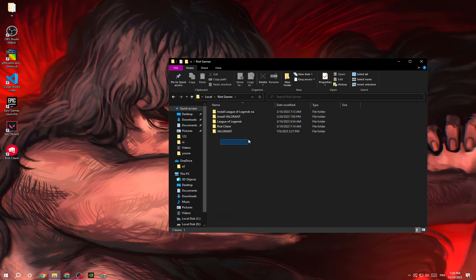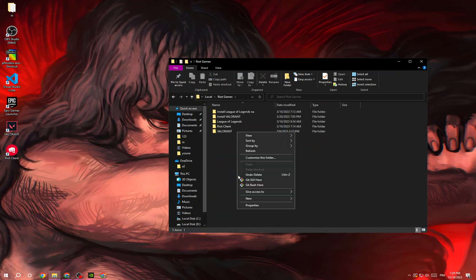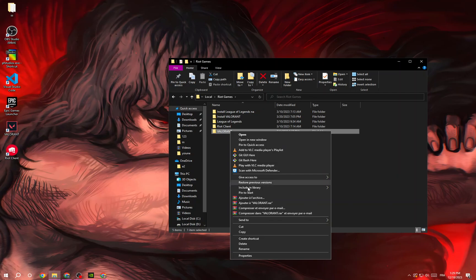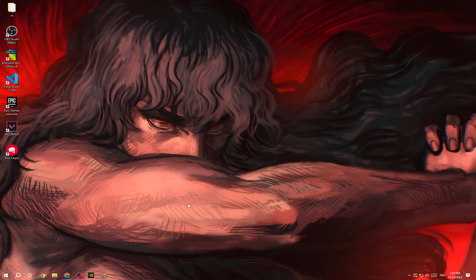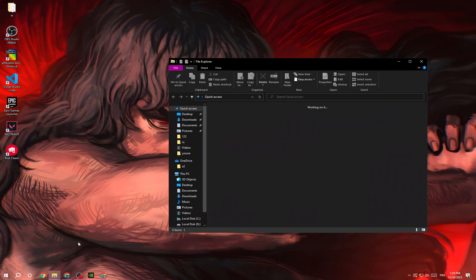Do the same thing with this folder - right click and delete. Then go back.